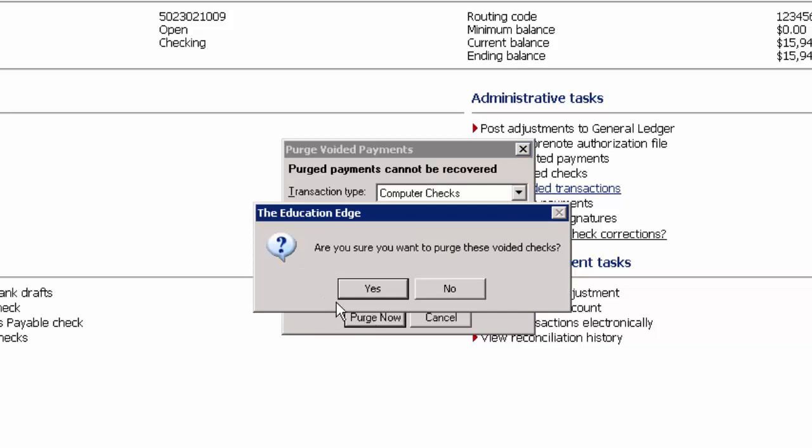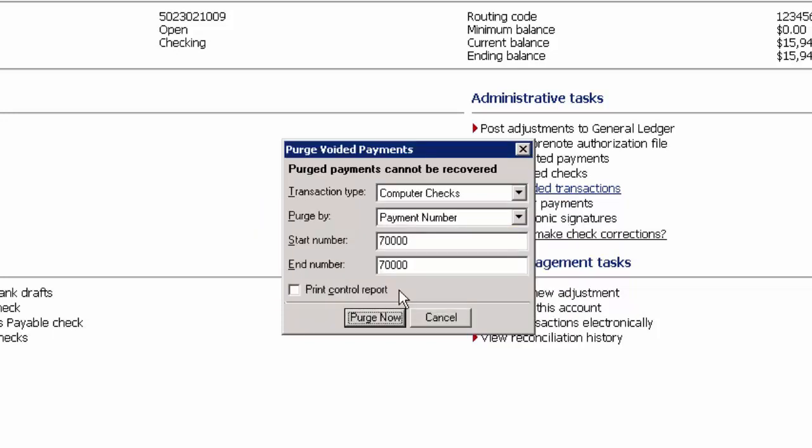When you receive the box asking if you're sure you want to purge these voided checks, click Yes, and then the process will be purged.